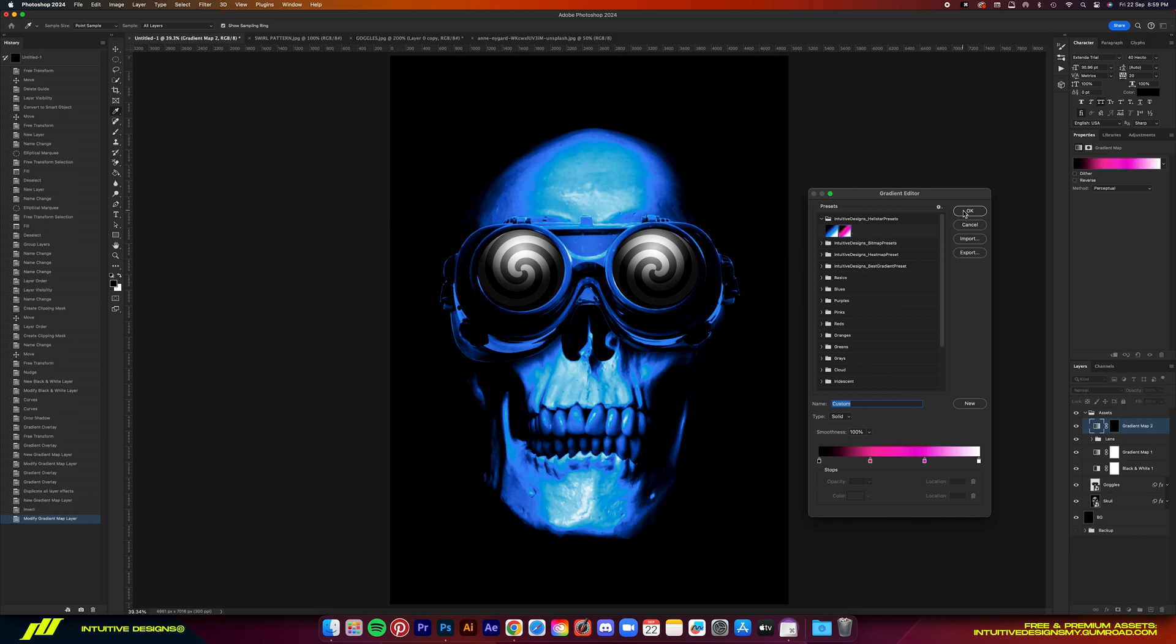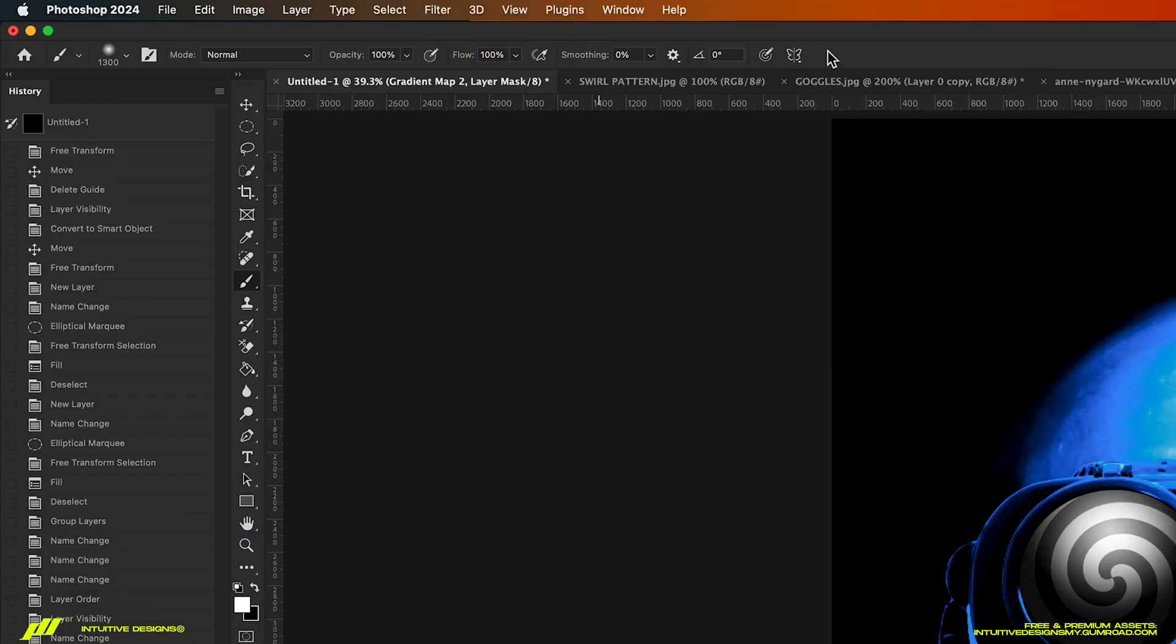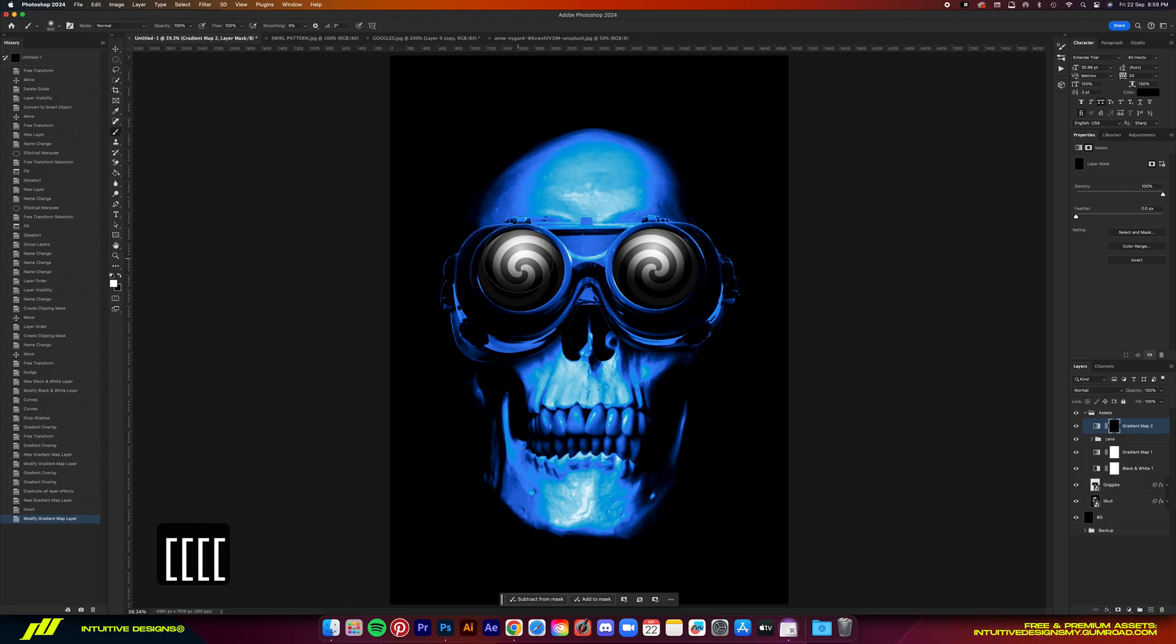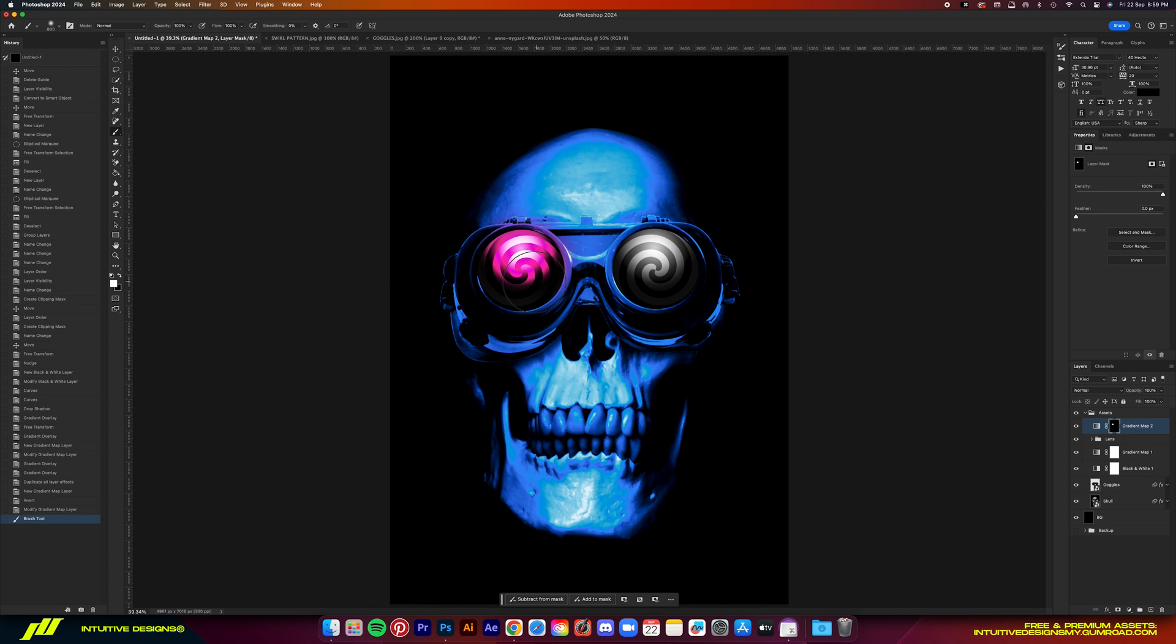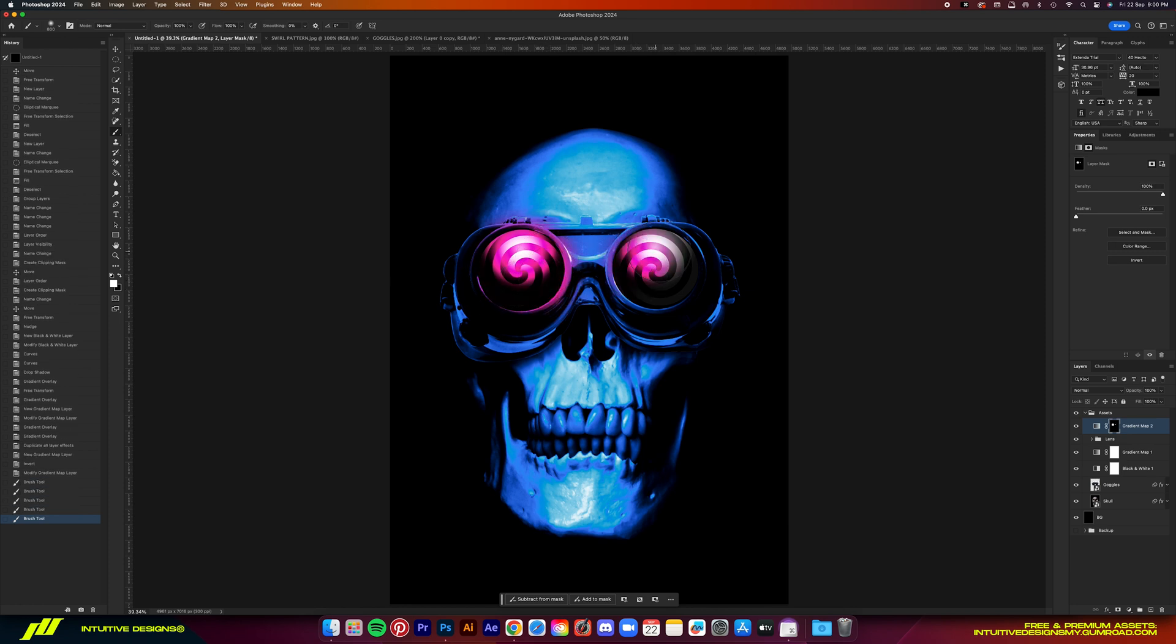Hit OK. Then using the soft round brush tool, make sure that the opacity and the flow are both at 100% and the brush color is white. Then just brush it over the mask layer like this to bring out the pink colors.